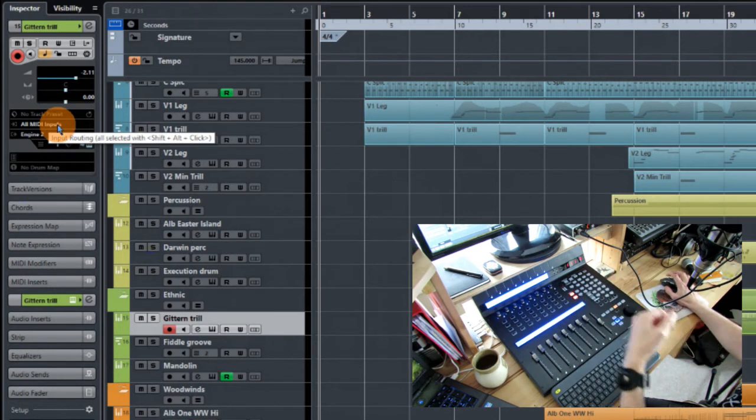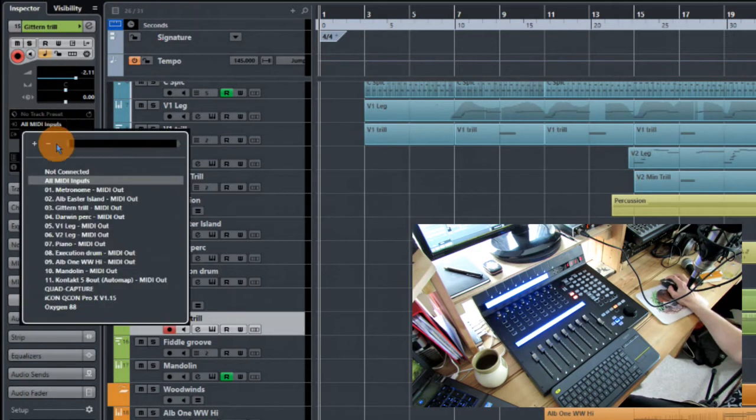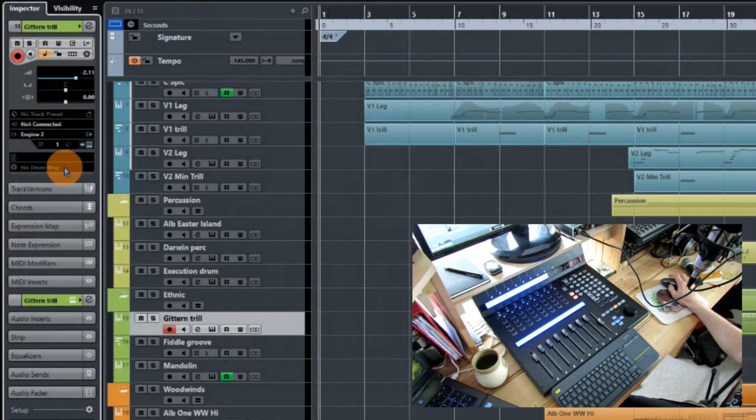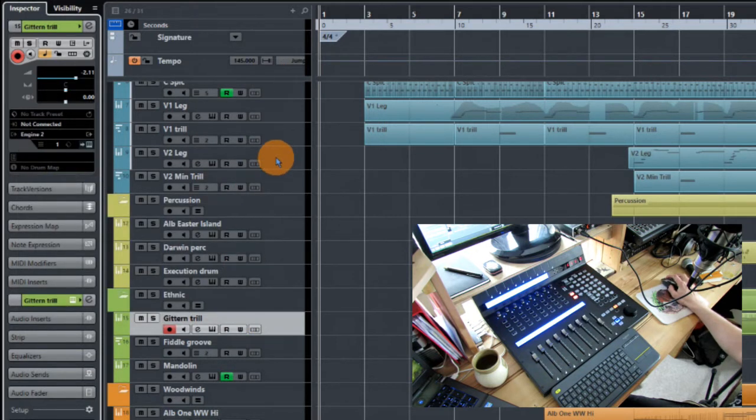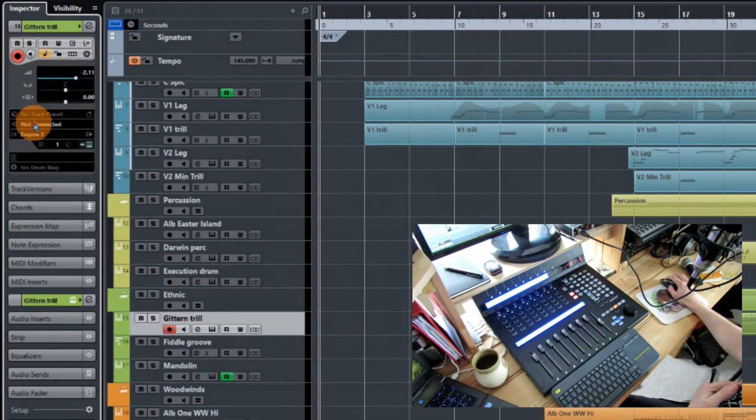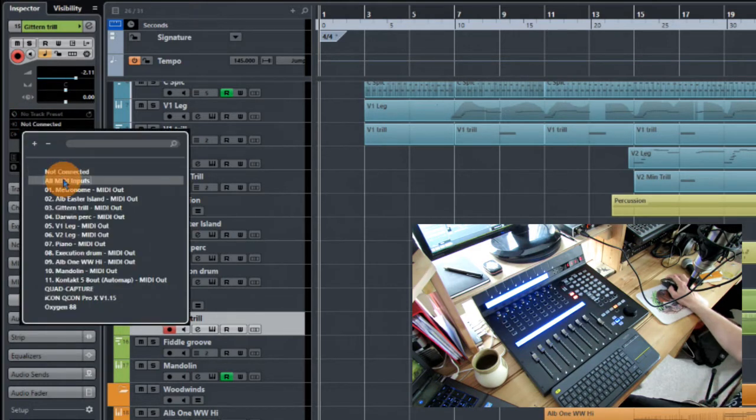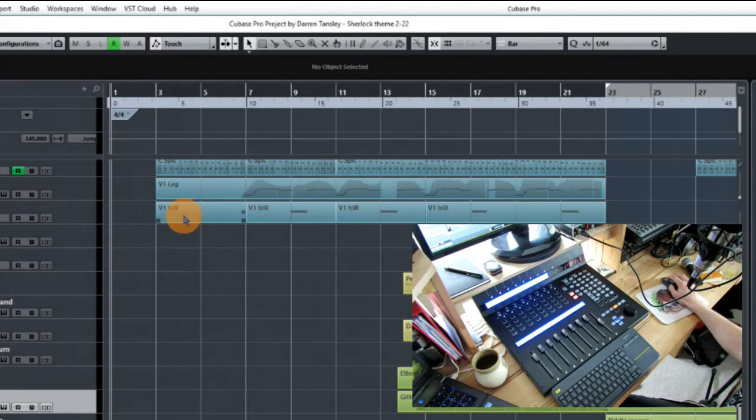Now obviously what you could do is you could disconnect your instrument and it wouldn't do it then, but you'd have to do that with all of your instruments. And every time you selected them, you know, if you want to record a little bit more or whatever, you're gonna have to reconnect it. And that's just not going to work.